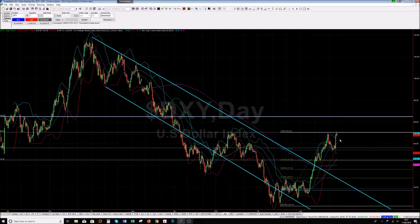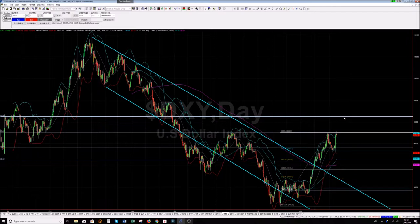That will be the fifth wave of this move — with wave one, wave three, wave four, and the fifth wave back up to 96.50. That is what we are looking for in the next couple of weeks: a swing higher in the dollar index to 96.50.